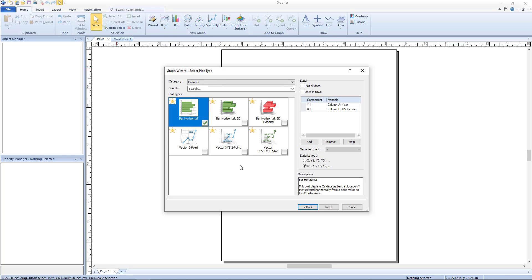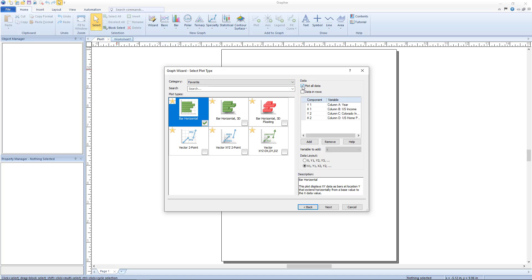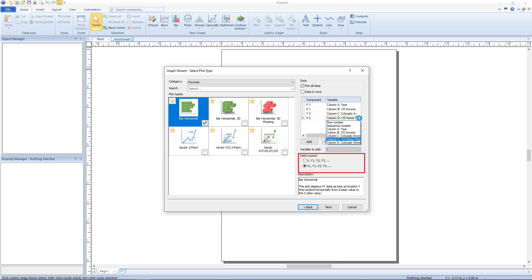Additional columns can be added by clicking the add button, and those additional columns can be removed by clicking the remove button. All columns can be plotted by checking the box next to plot all data. The column associated with any of the variables can be selected from the column list for that variable. The data layout section tells Grapher how the data is presented in the data file.